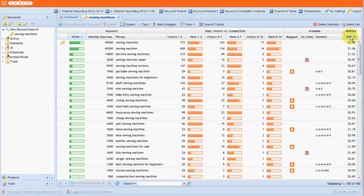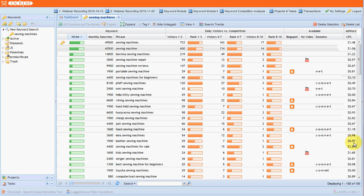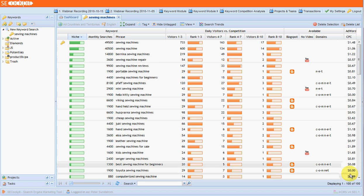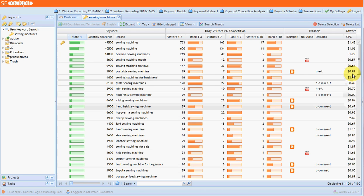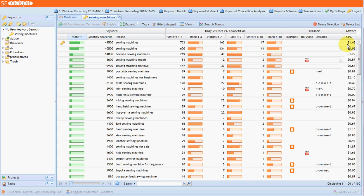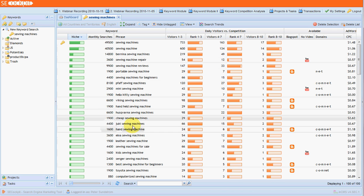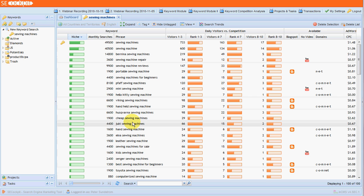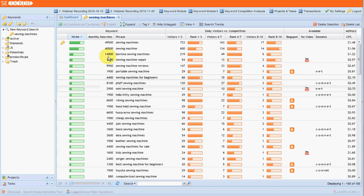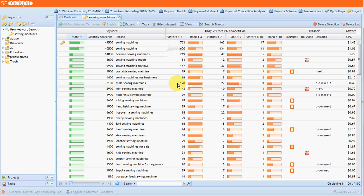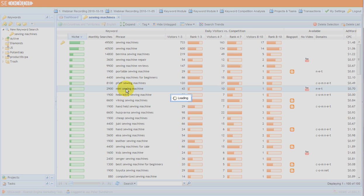And then our last column we've got the CPC, so if you're doing an AdSense campaign, that's obviously something you want to look at. And some people like to just check that the particular keyword they're going for has a minimum CPC rating. So let's have a look at one of the ones that doesn't have quite so much competition. We can see this mini sewing machine here. That gets 2,900 monthly searches and 43 visitors, daily visitors, in the top three positions.